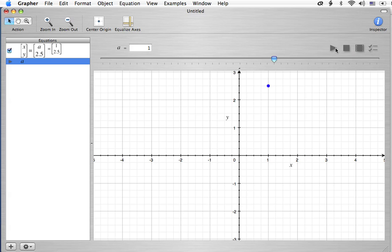If we hit this, we get rid of the parameterization that's on the A, the animation, I guess. This is a play button, and so is this. They do the exact same thing.